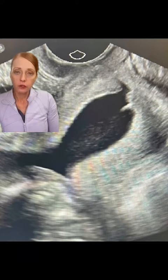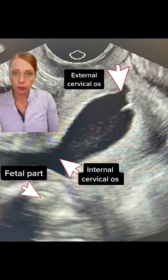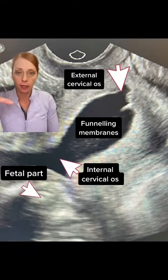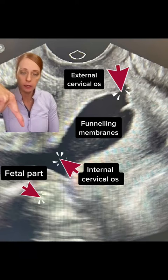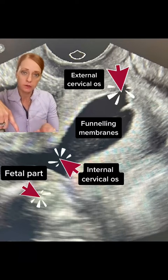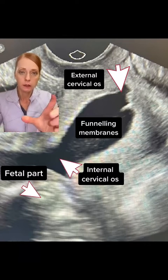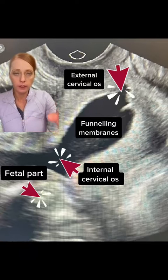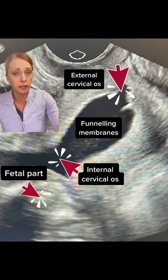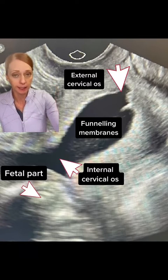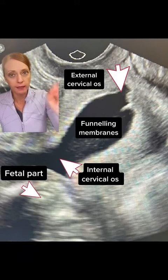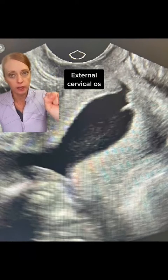So to confirm, we did a transvaginal cervical length screen to get a better look. And right here, down here is going to be the fetal part. Again, this is the internal cervical opening — the funneling of the membranes through the cervix. And it appears that the external opening of the cervix is dilated, with the bag of water right through or right at the external opening of the cervix.